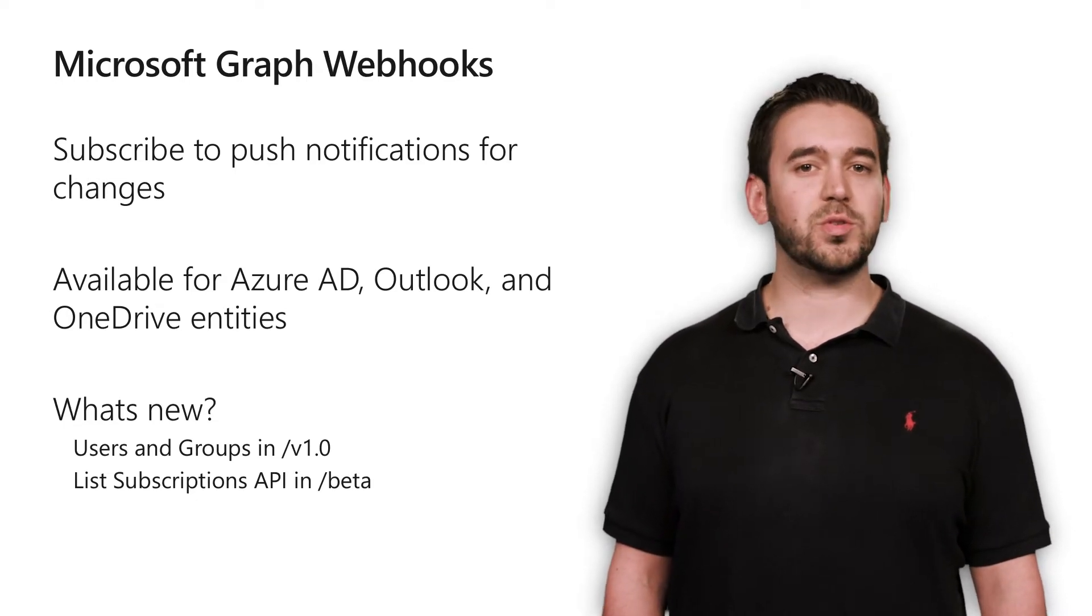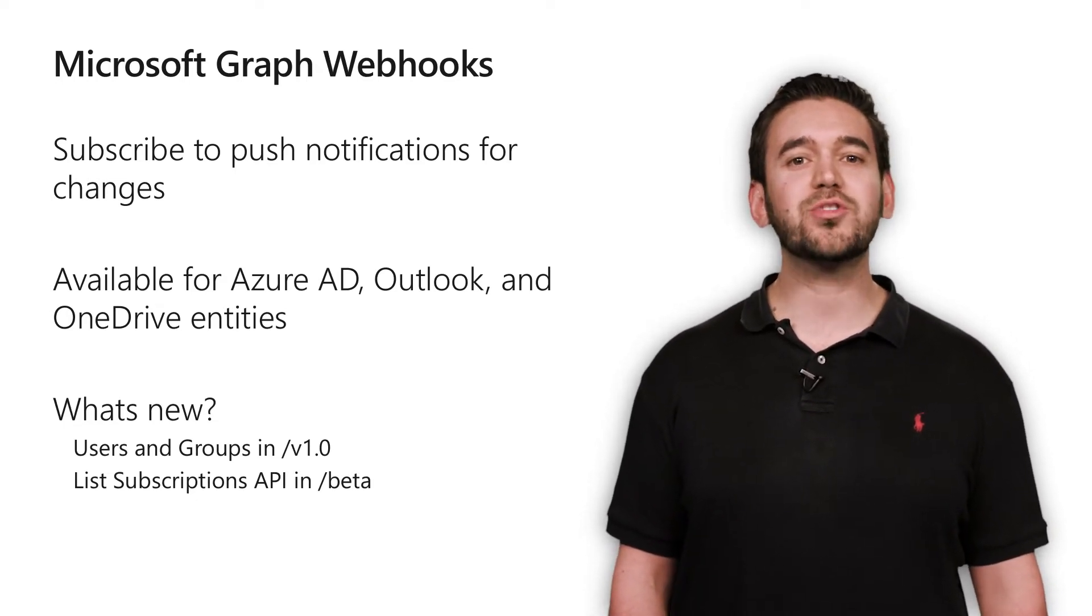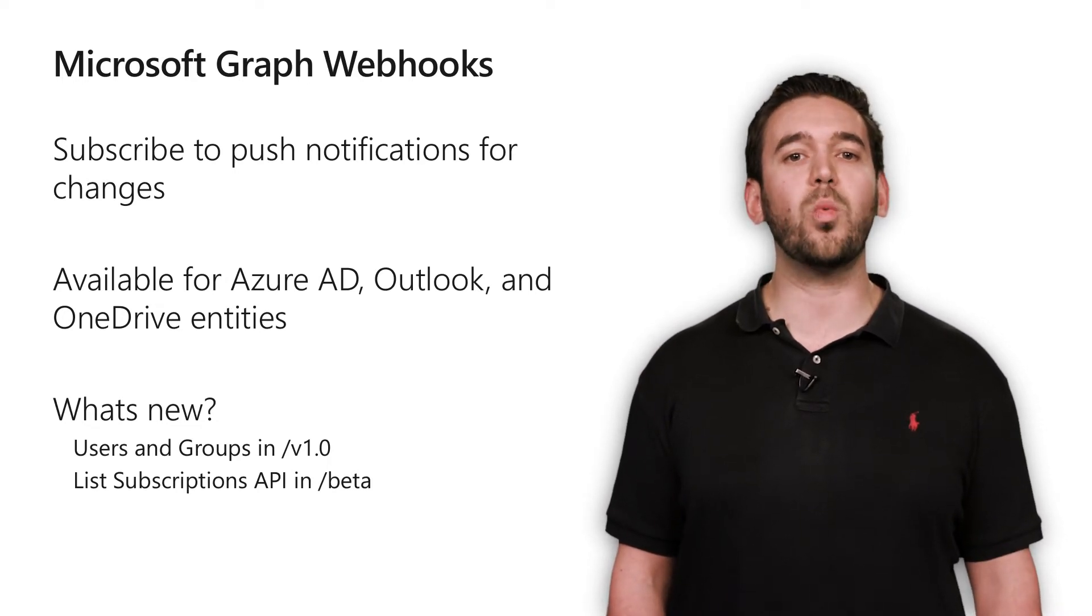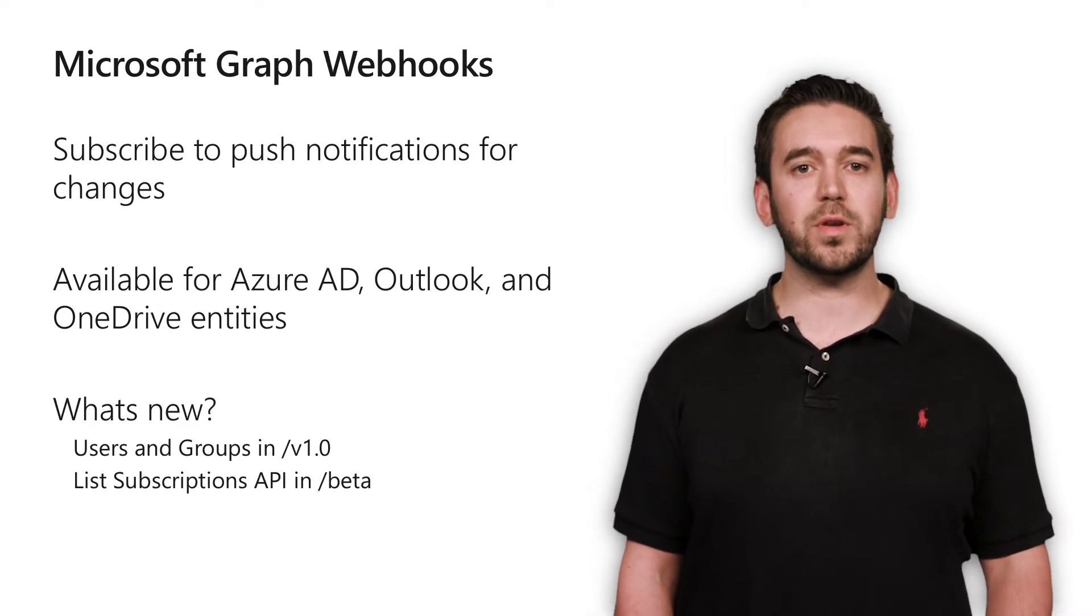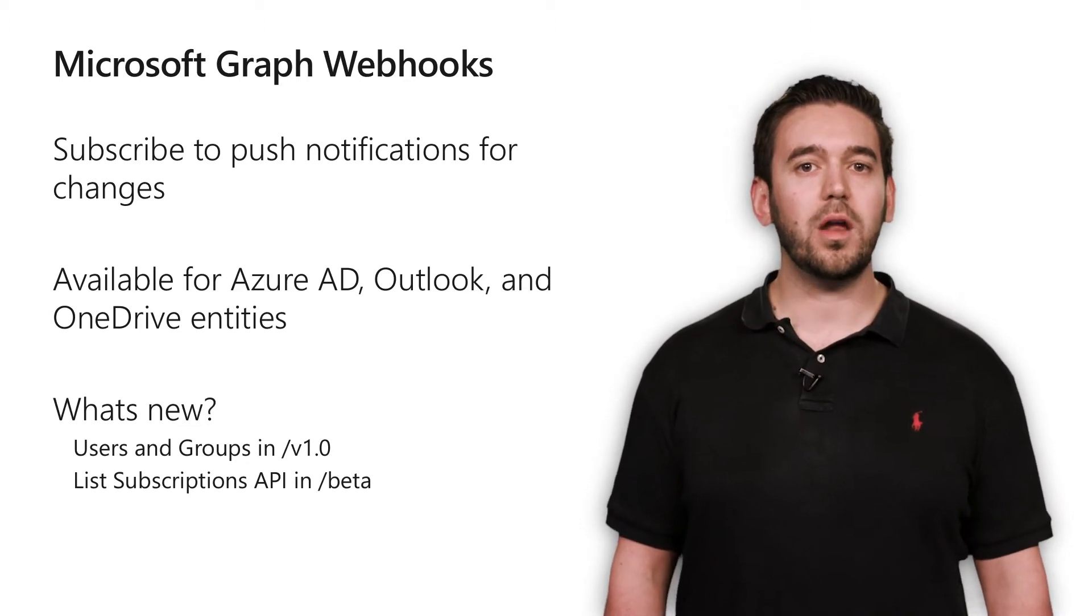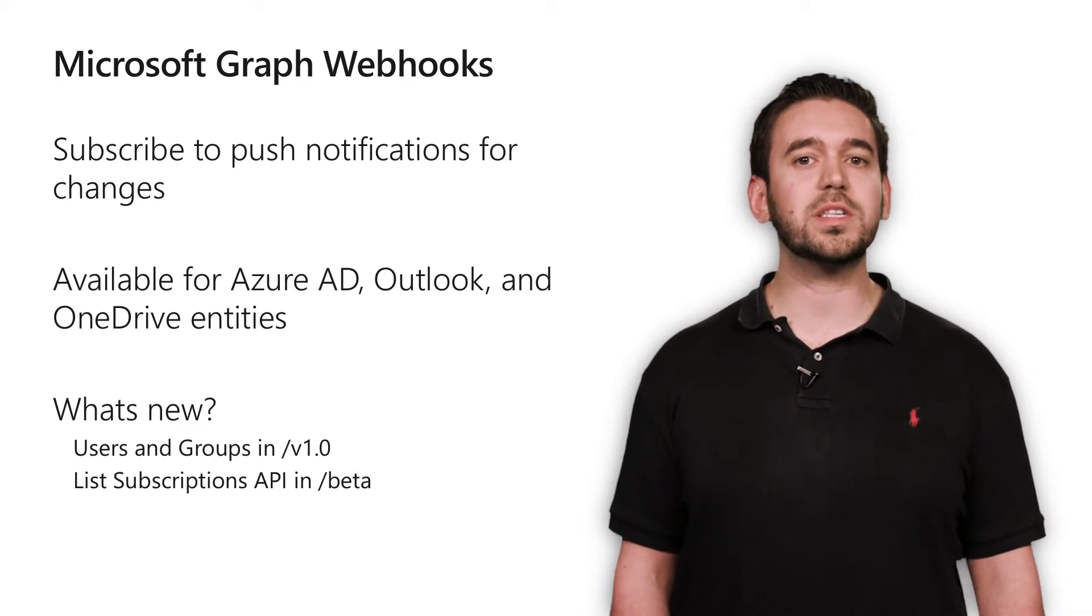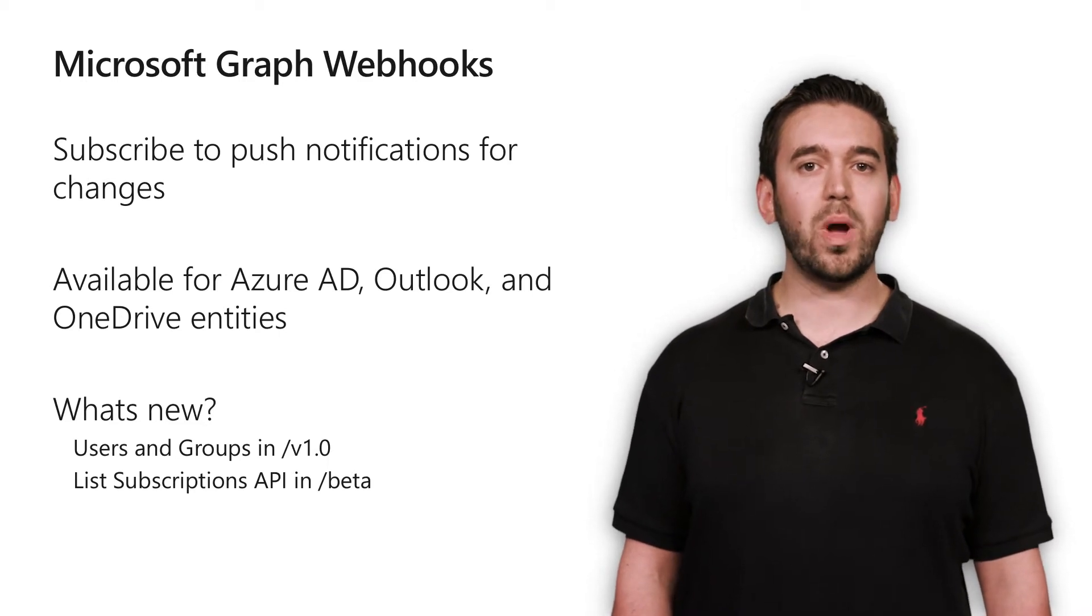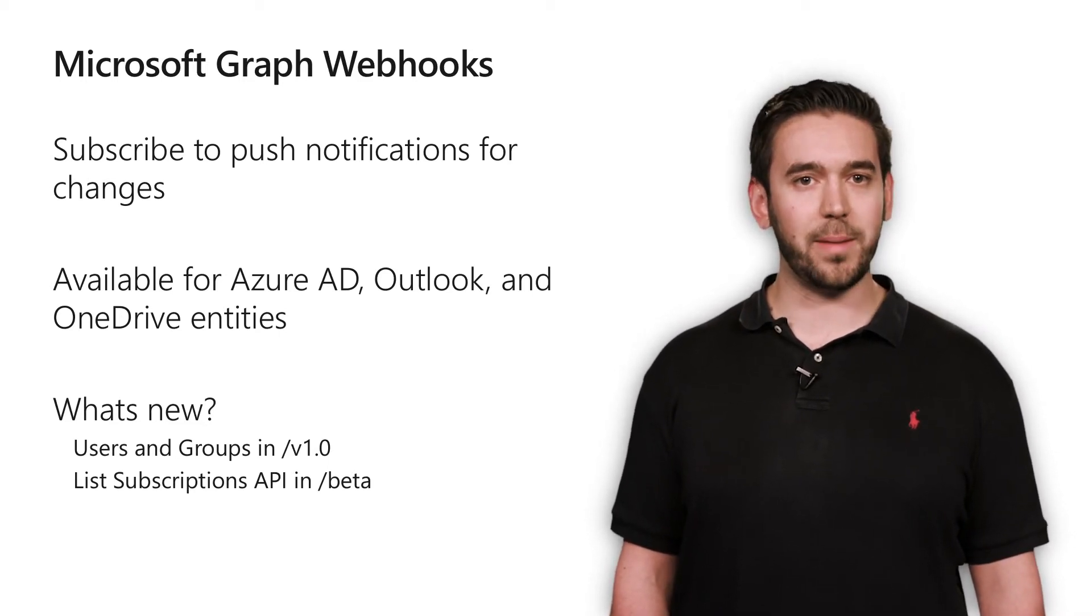I'm very excited to announce that webhook subscriptions for Azure AD users and groups are now available in the Microsoft Graph V1 endpoint, meaning that they're ready for use in production applications today. Another cool addition to webhooks is the new List Subscription API, which allows developers to see what webhook subscriptions have been created by their apps.